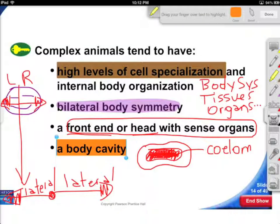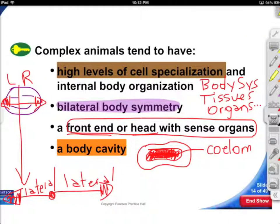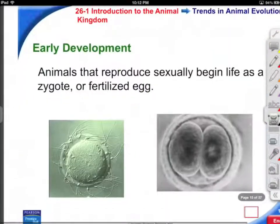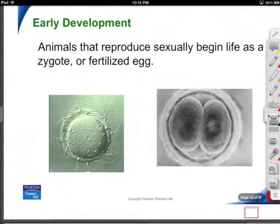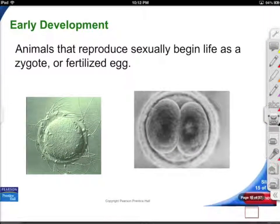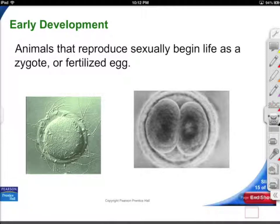So there are four major points here that you'd want to know: high level cell specialization, bilateral symmetry, they have a head or cephalic region with sense organs, and a body cavity known as a coelom.